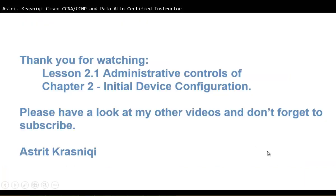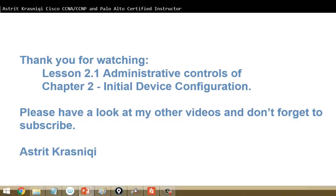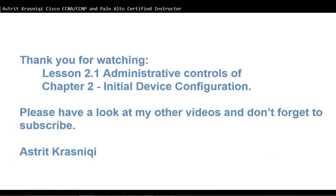Thank you for watching this lesson 2.1 Administrative Control of Chapter 2 Initial Device Configuration. Please have a look at my other videos and don't forget to subscribe. This has been Astrid Krasnici, bye-bye.